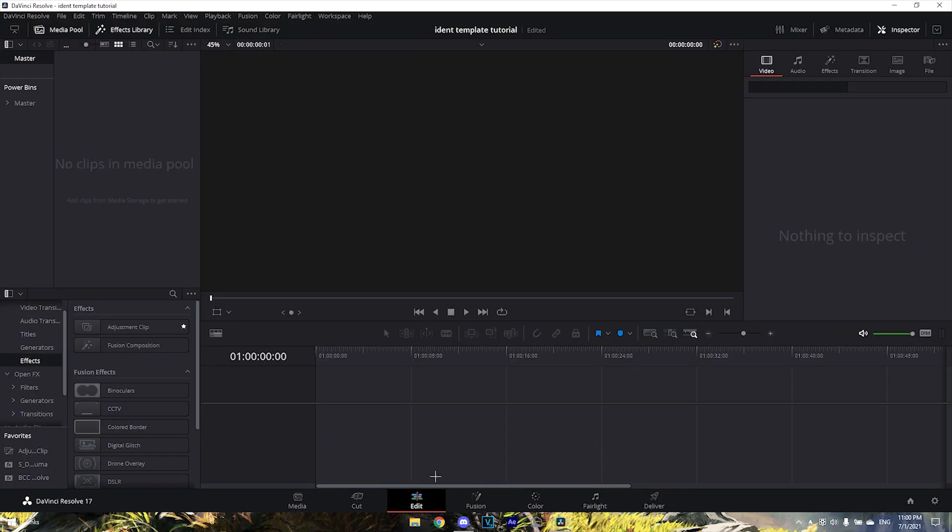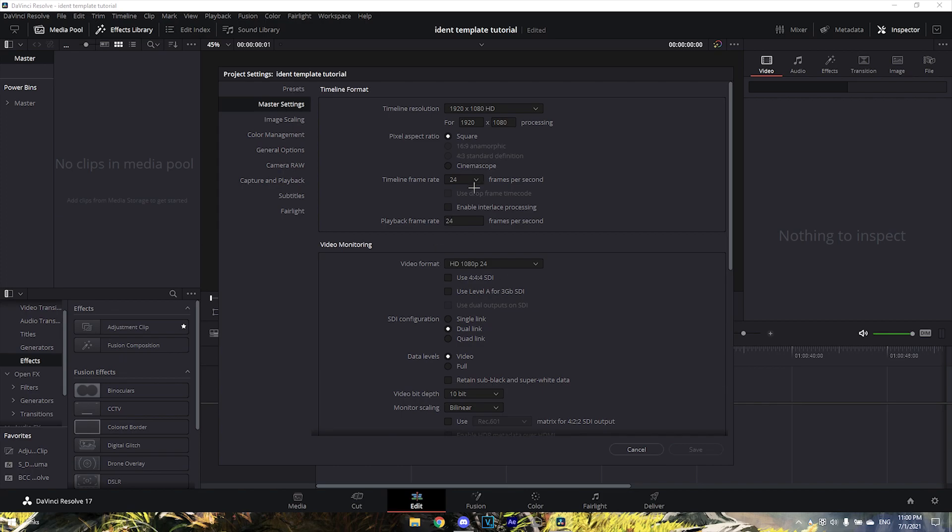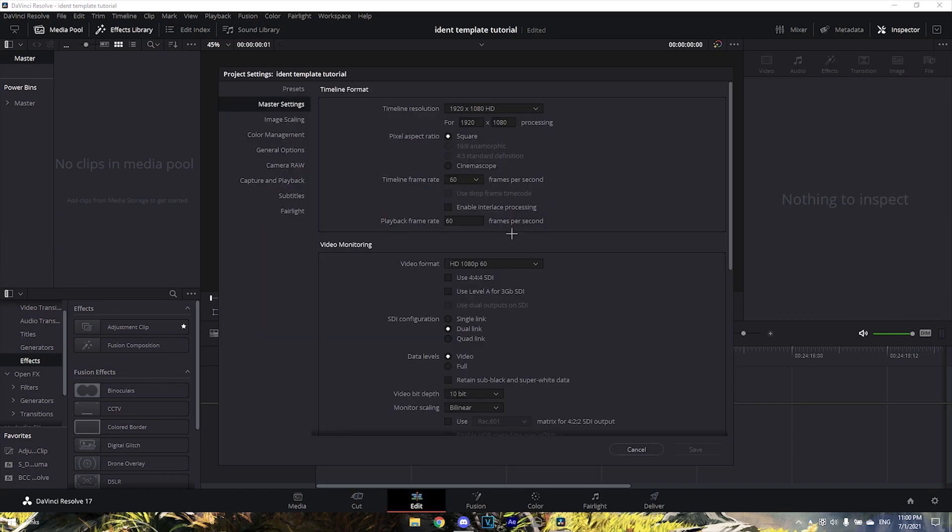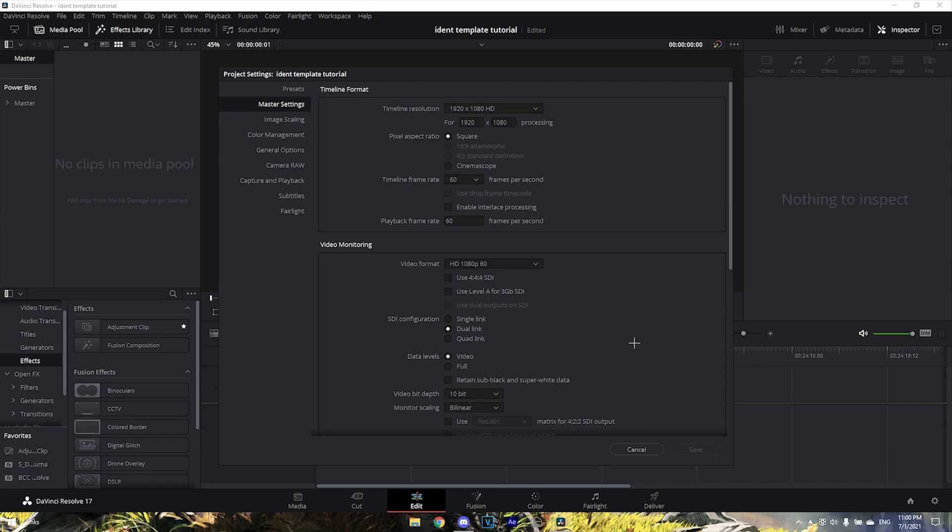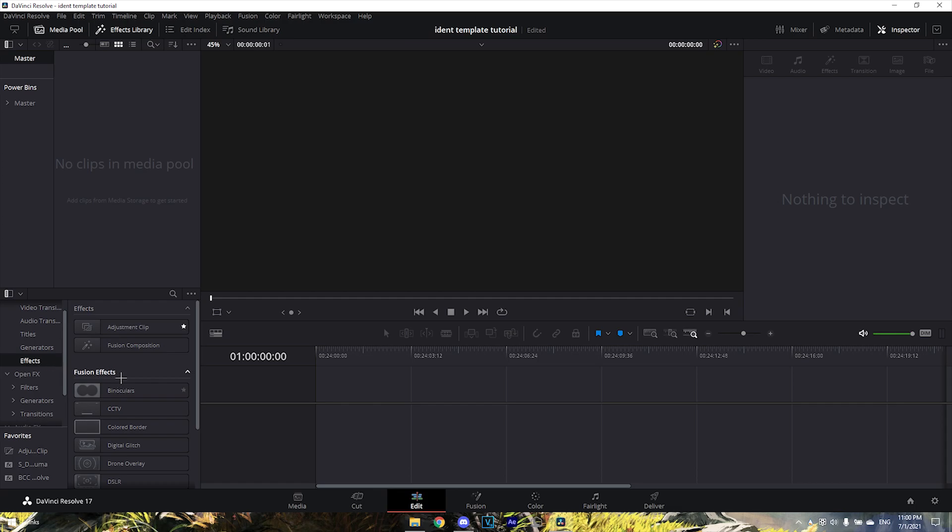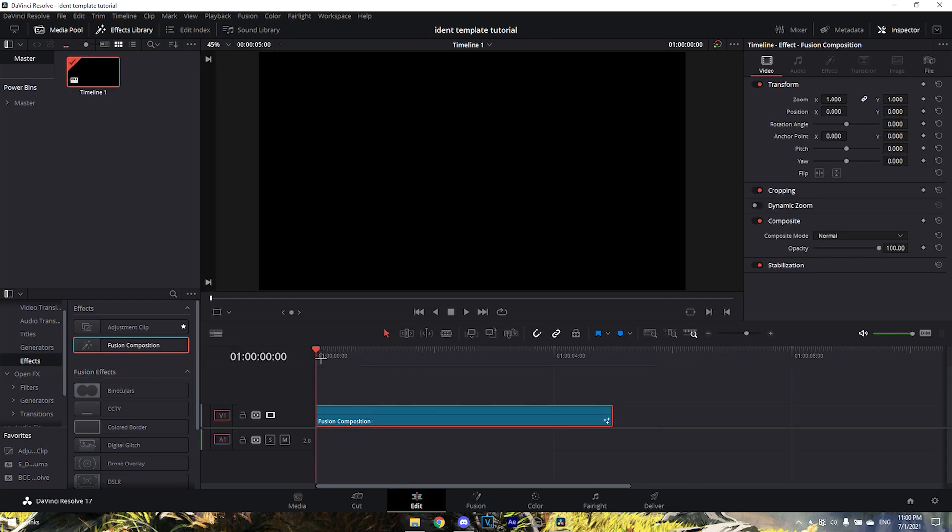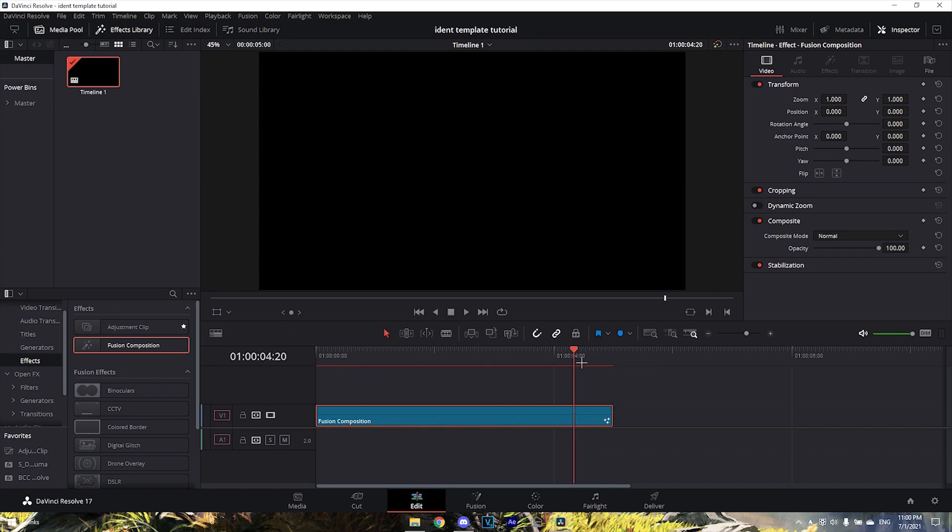Go into your Edit tab and change this to 60 FPS - make the project 60 FPS or else the template will be messed up. Now drag in a Fusion composition and keep it at the same length, just make it five seconds long.